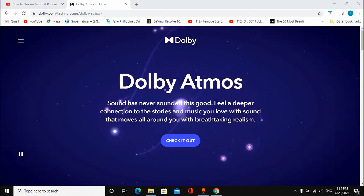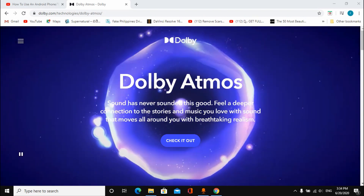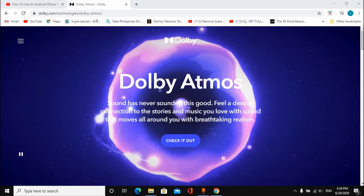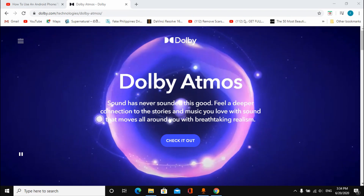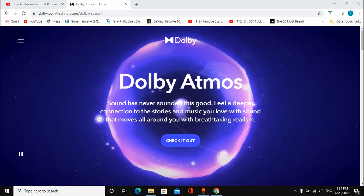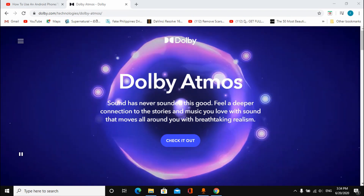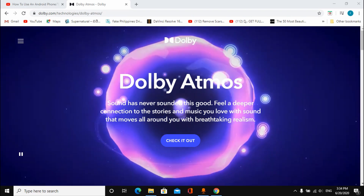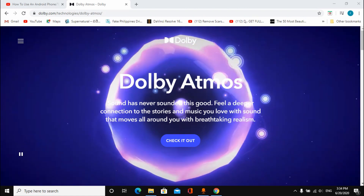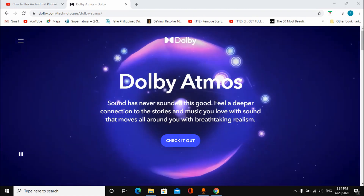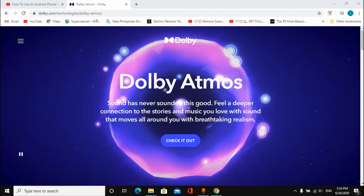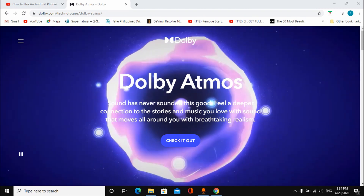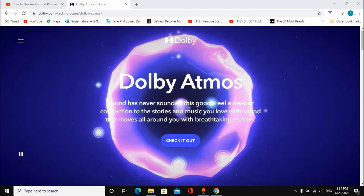Hi everyone, I'm going to show you a new video. I'm going to show you a little trick — a little bit of sound enhancement software on a computer.